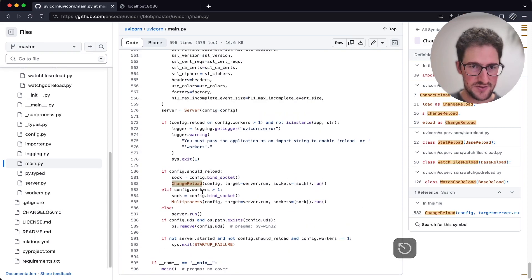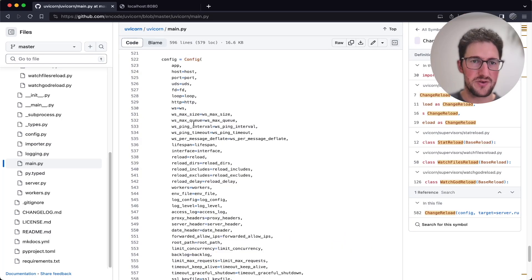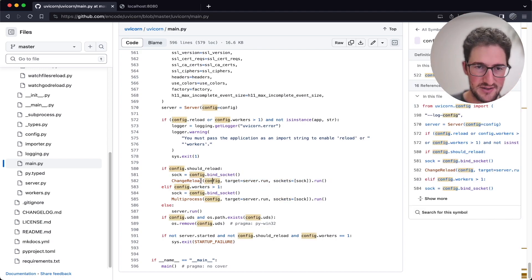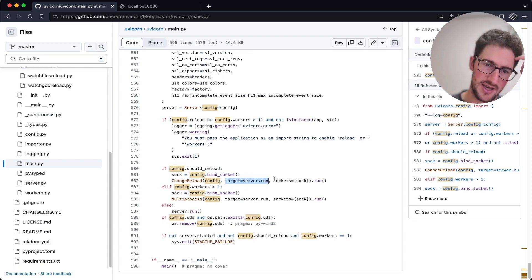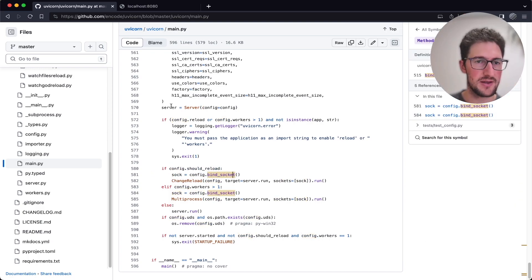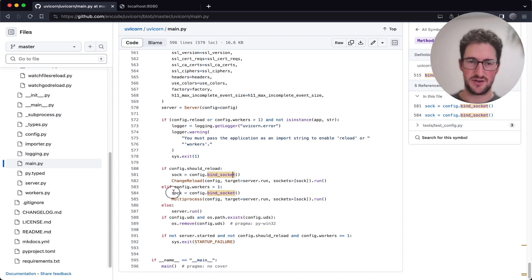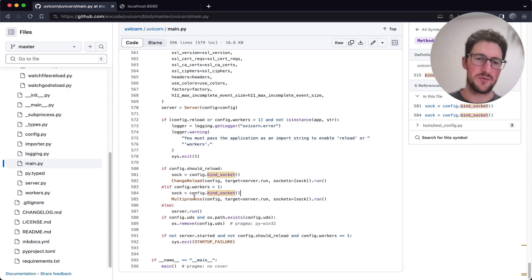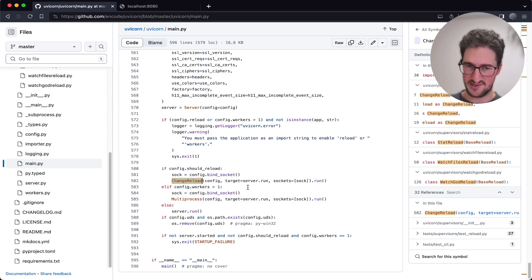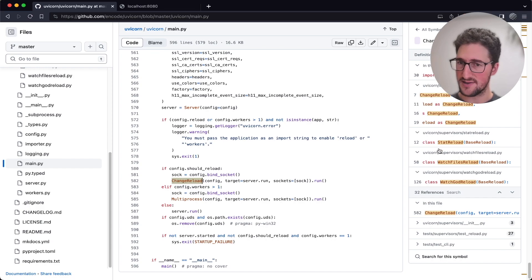So we either watch for files that change or watch our actual multi-process workers that serve our requests. Back in the main code we have change_reload which accepts the config, our server run function, and our socket that we bound before. We bind the socket either before hot reloading or if we have multiple workers we bind one socket and divide messages between workers. Now let's dive into change_reload to understand how it works.